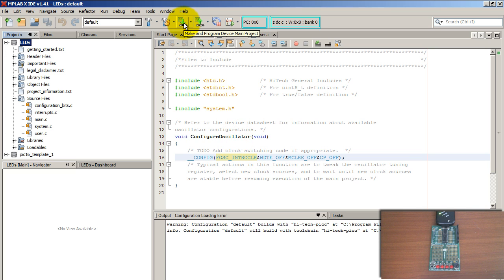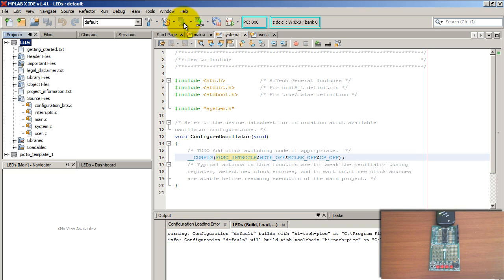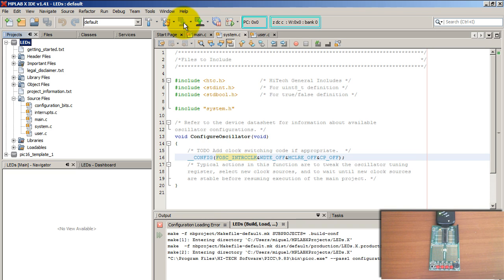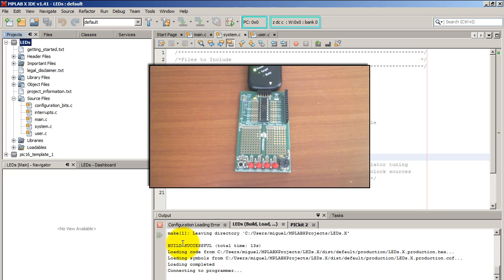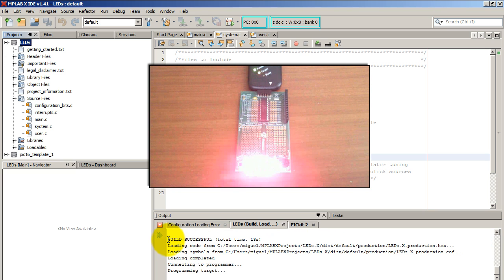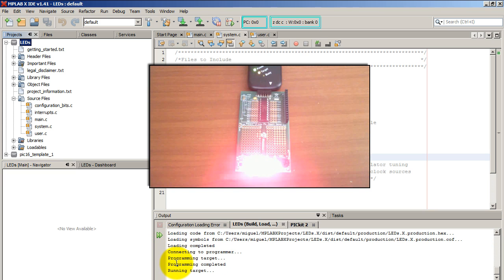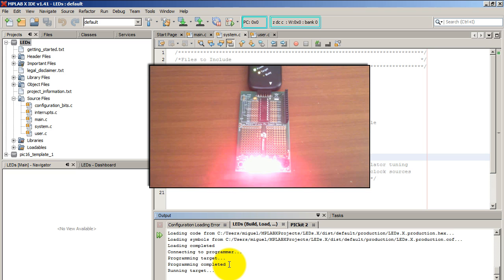Lastly, use the upload button to upload the code. The code is now compiling — the build was successful, and the programming of the microcontroller was completed. As you can see, my four LEDs turned on. That's it for this tutorial. Subscribe for more PIC videos, and thank you for watching.